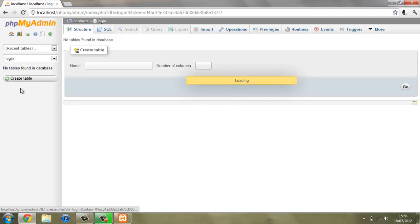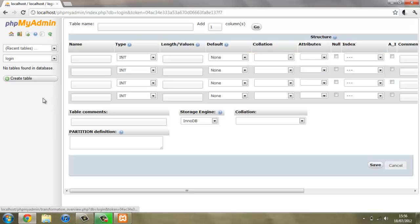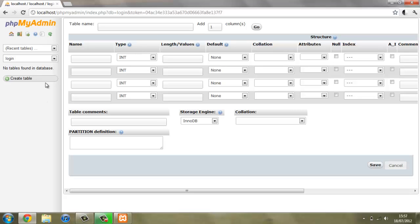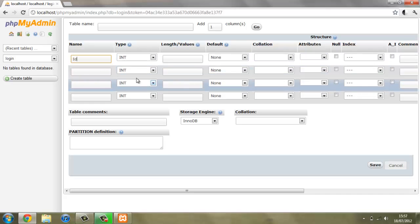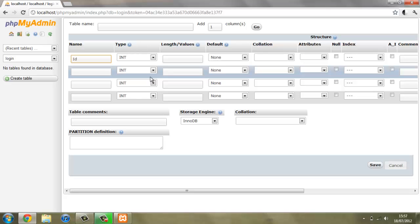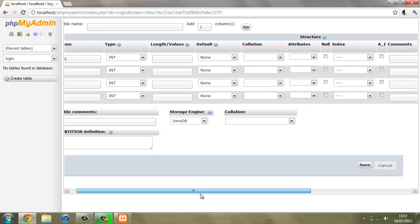We're going to create a table, and what we're creating is a login system so we need a table to hold the people's username and password. To start off with we're going to give the first one ID, and we're going to do this so we can keep track of how many people there are in our database and what number they are.